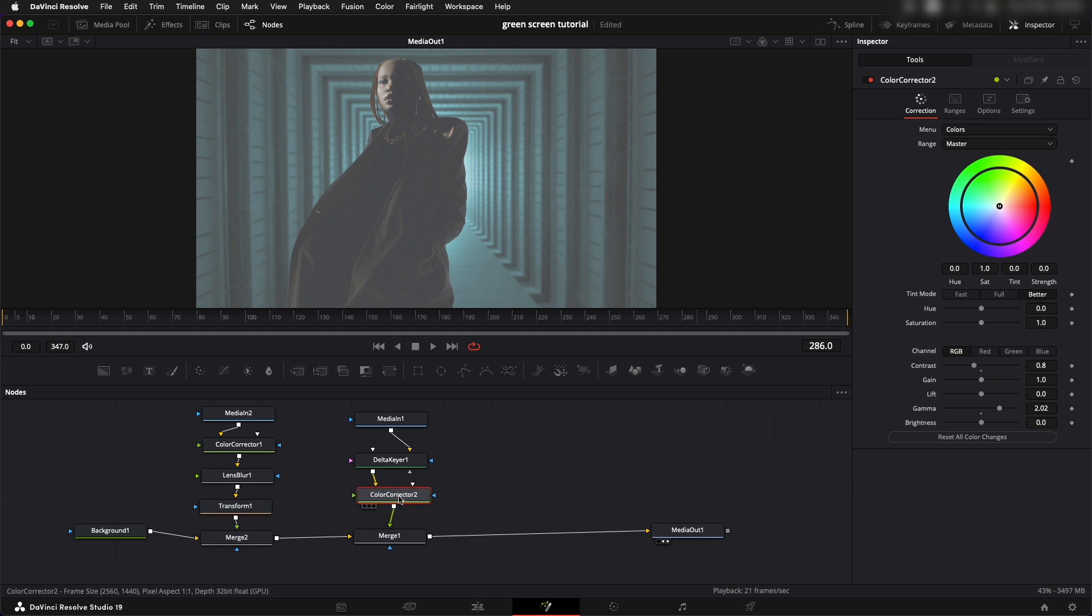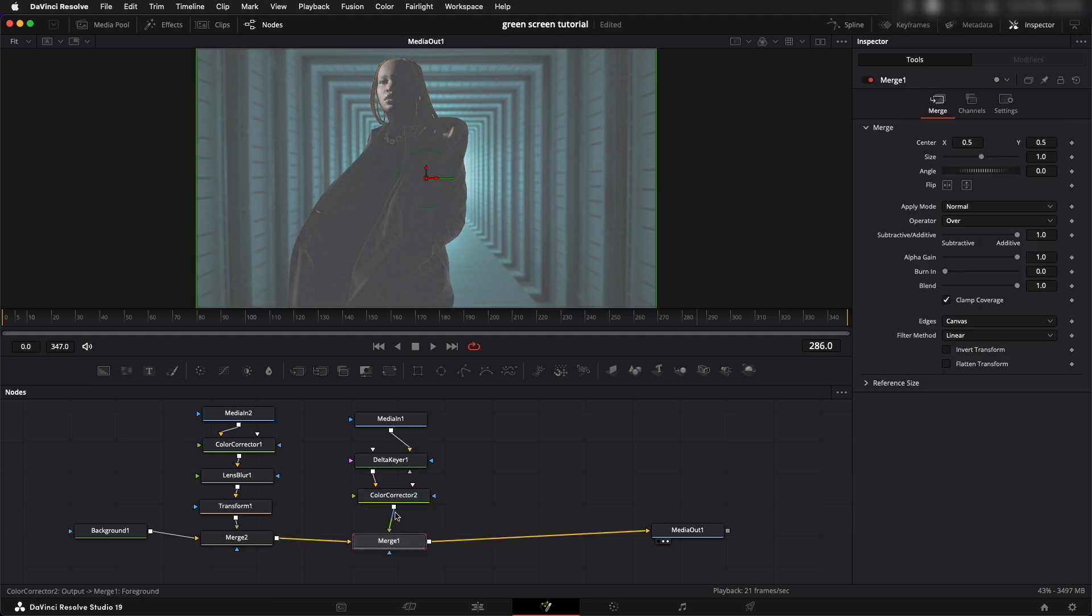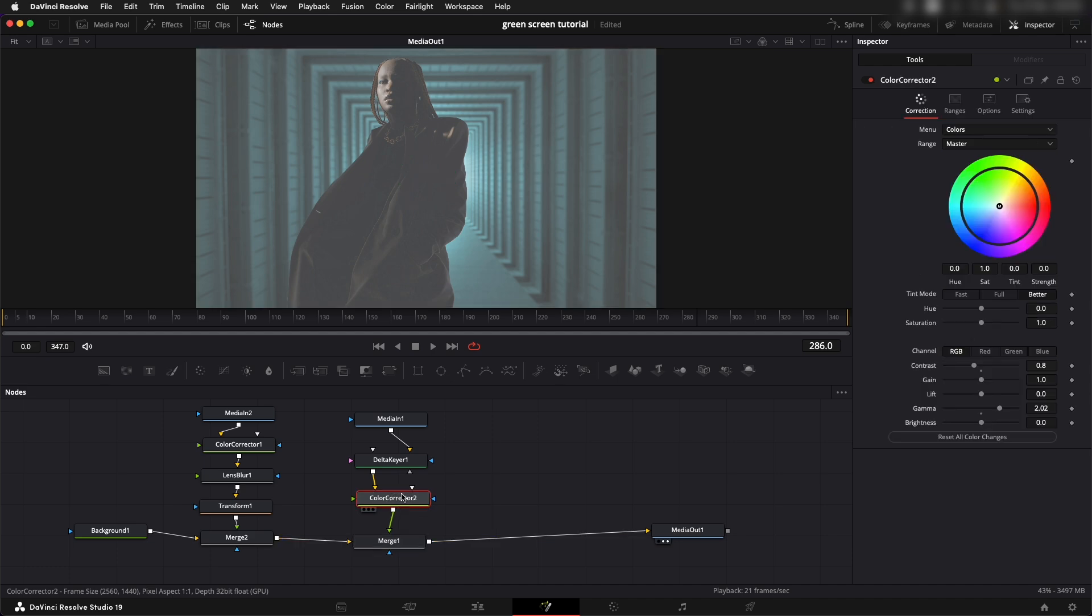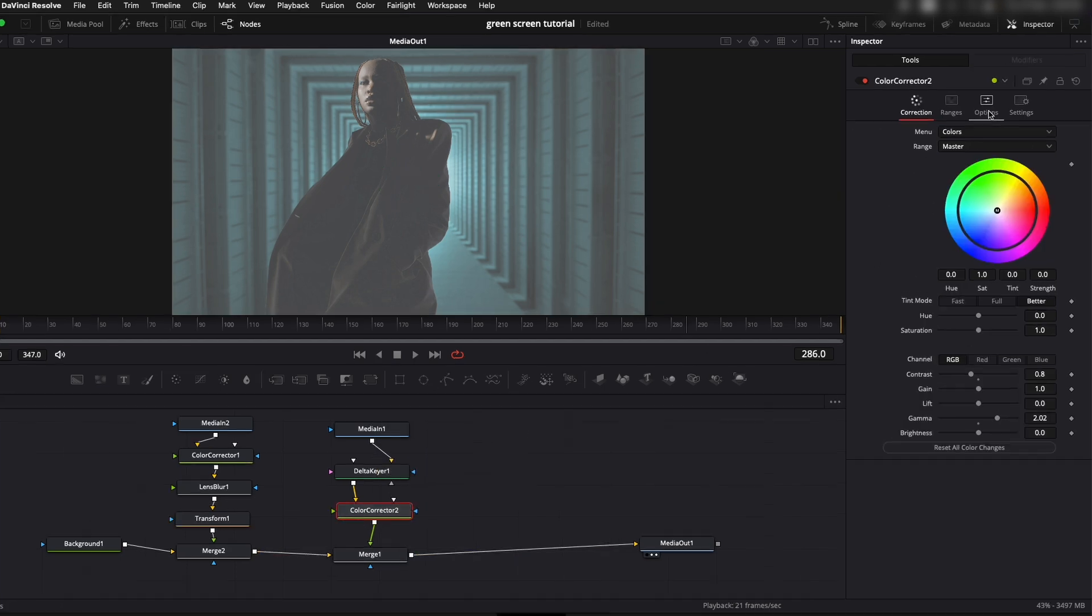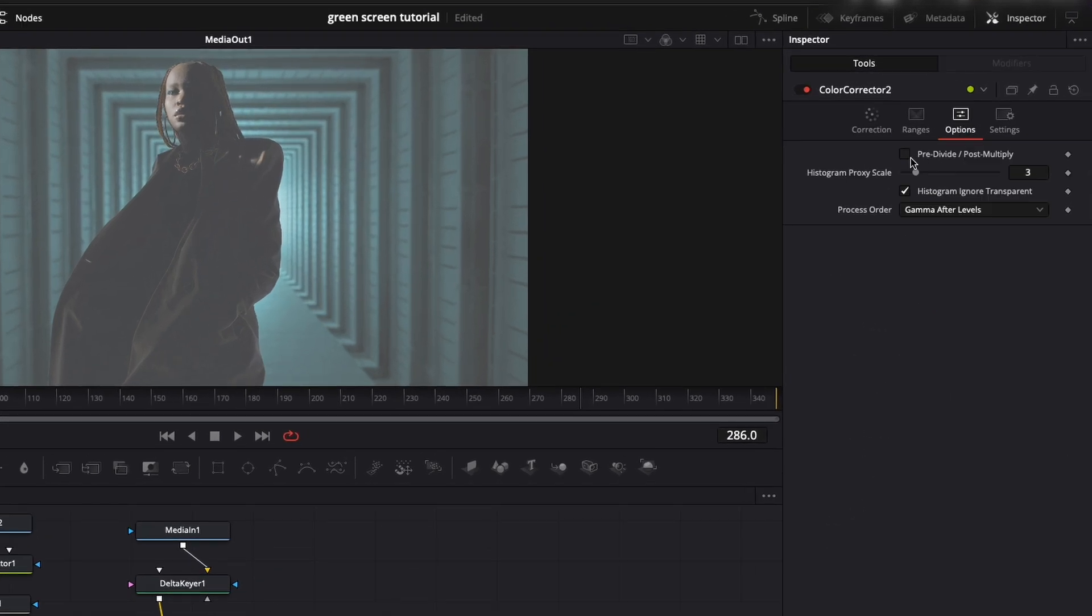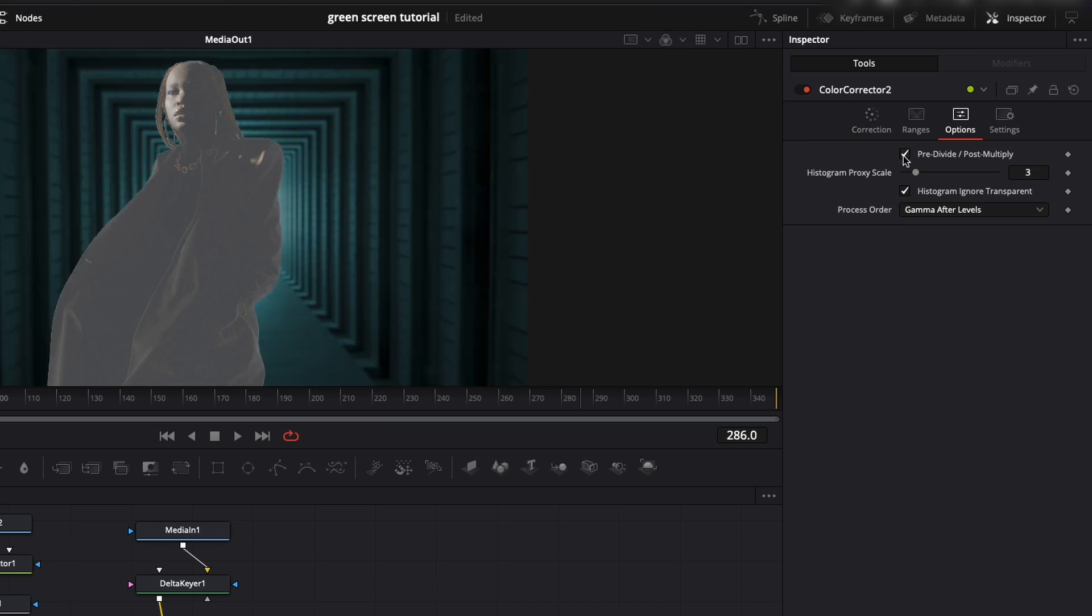This is a common problem that happens in composites and you can get rid of this by selecting the color corrector node and then going into options and selecting pre-divide and post-multiply. Once you do that now your colors are going to be just affecting the foreground that you're merging on top of it.